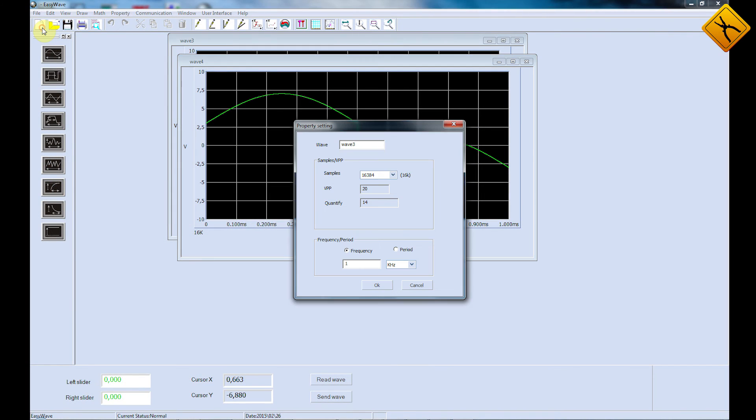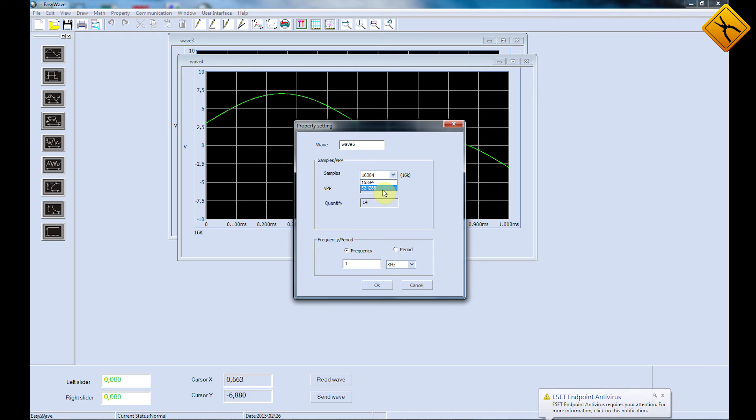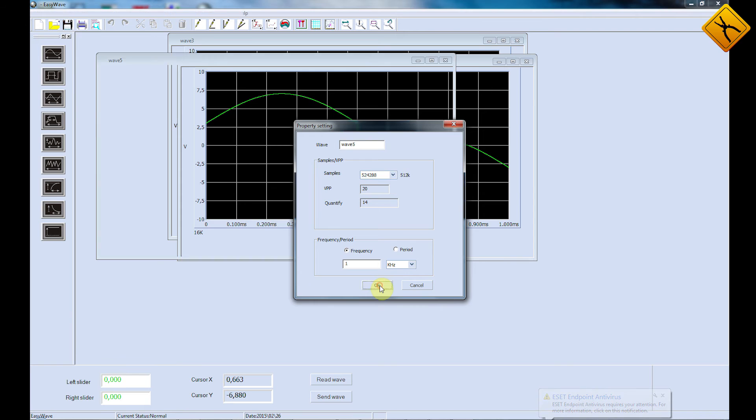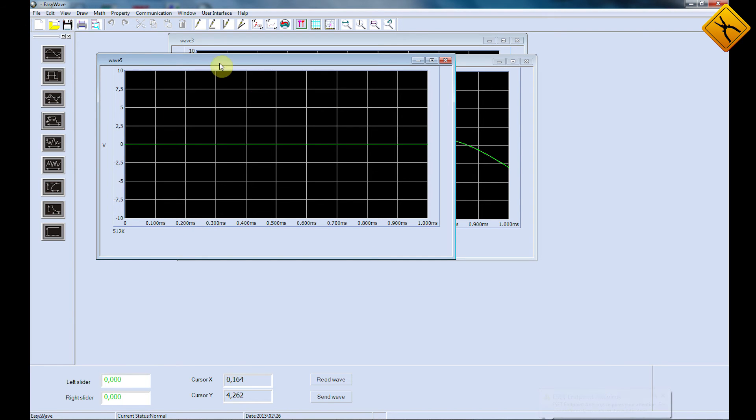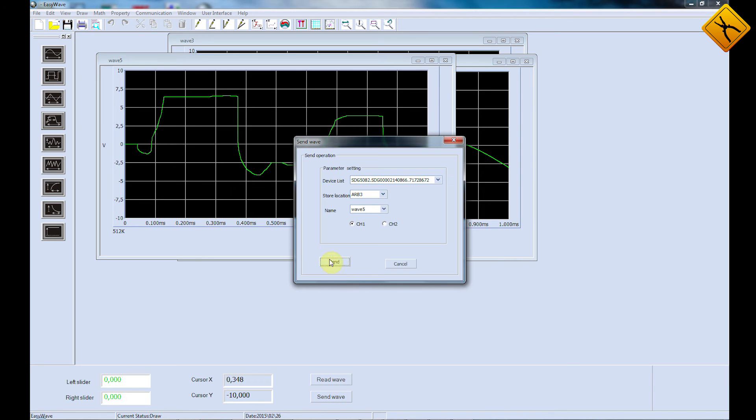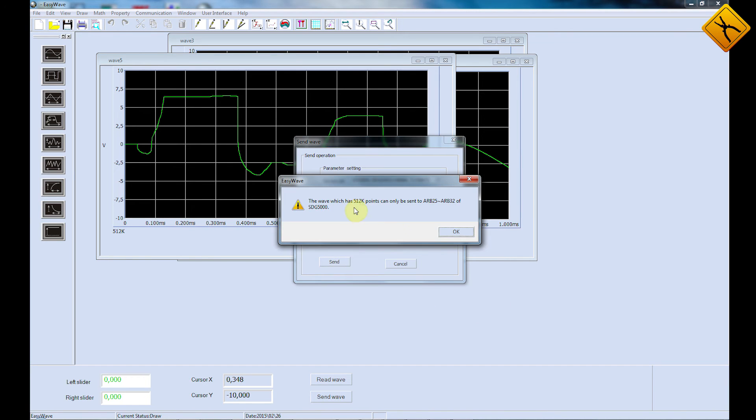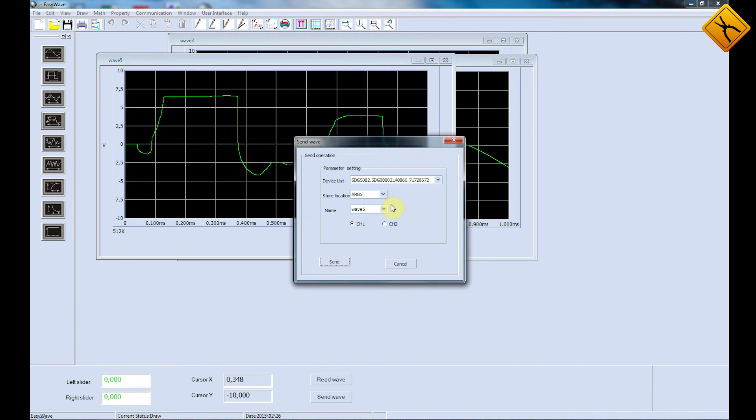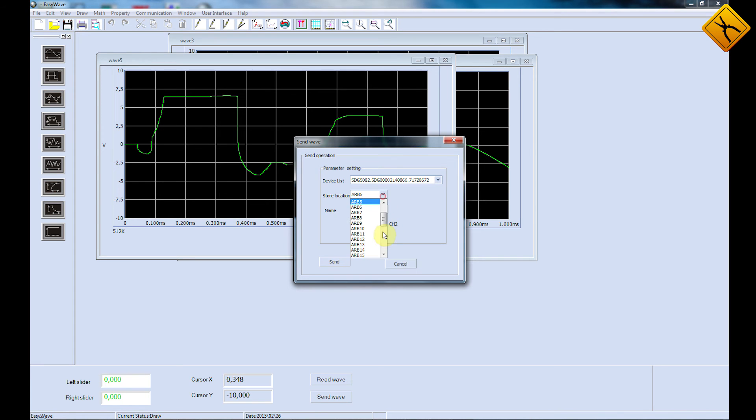Also, you can even create signals with a high length of 524,288 points. Let's draw an arbitrary waveform signal. Now let's transmit the drawn signal to the generator.